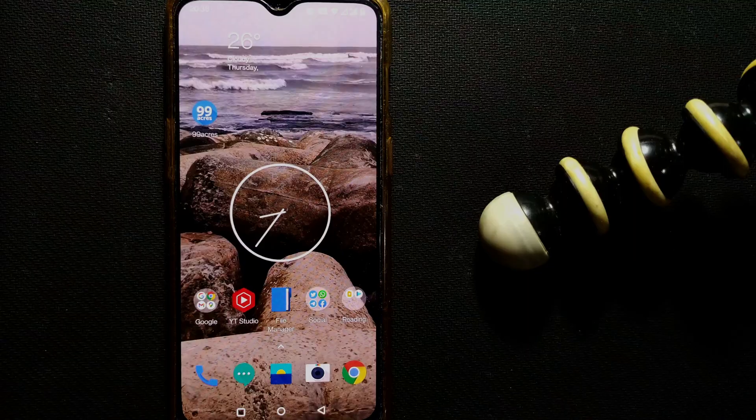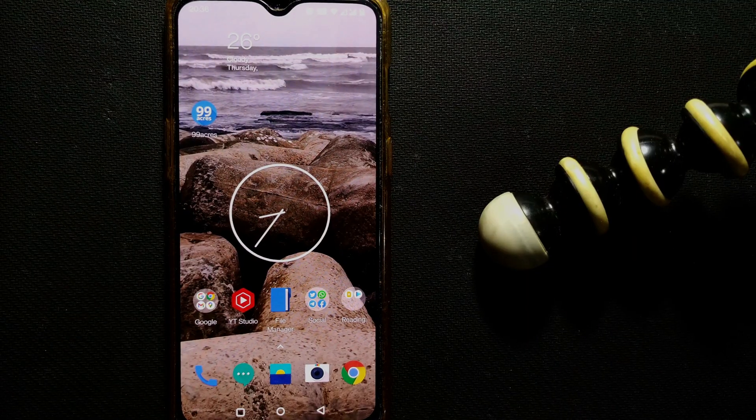Hello friends and welcome to a brand new video of Infotainment. In this video, we'll see how to set a reminder in an Android phone. So let's go to our mobile and see this very simple technique.